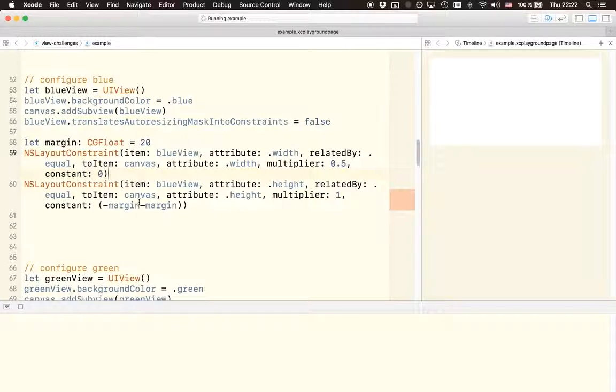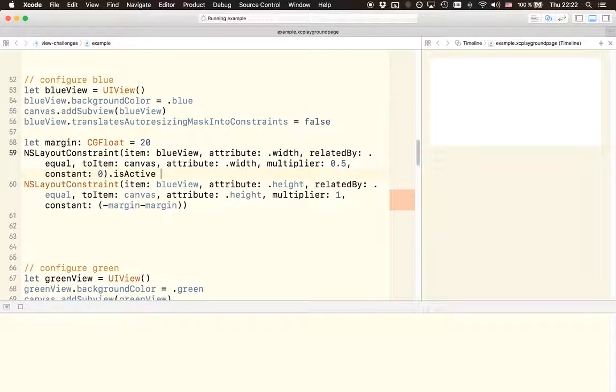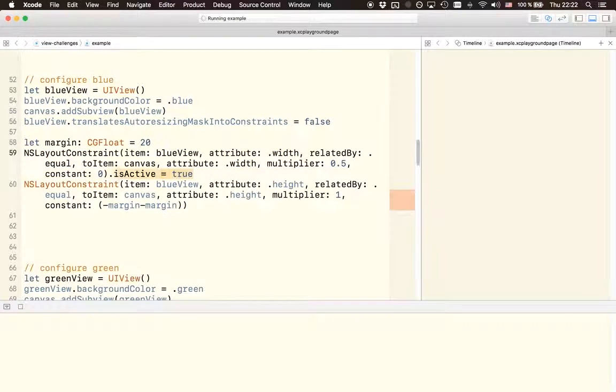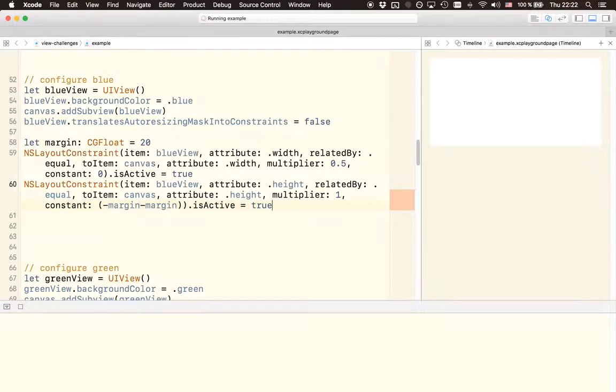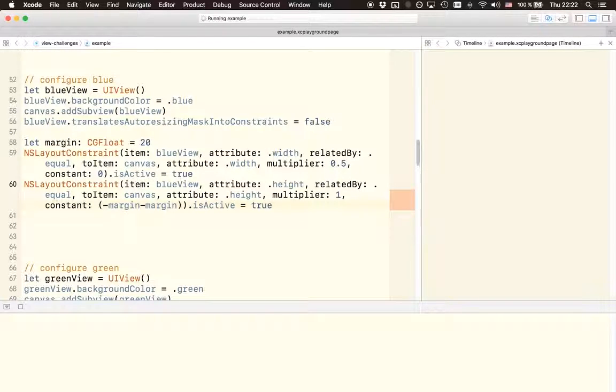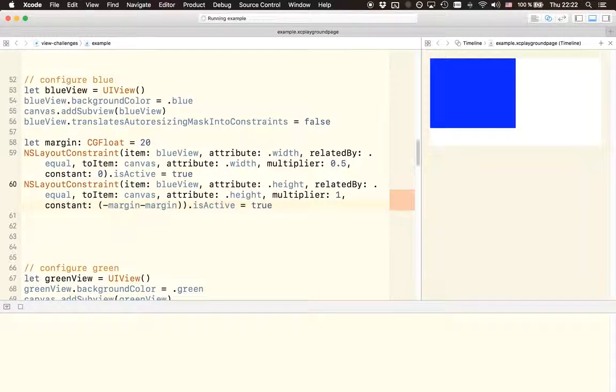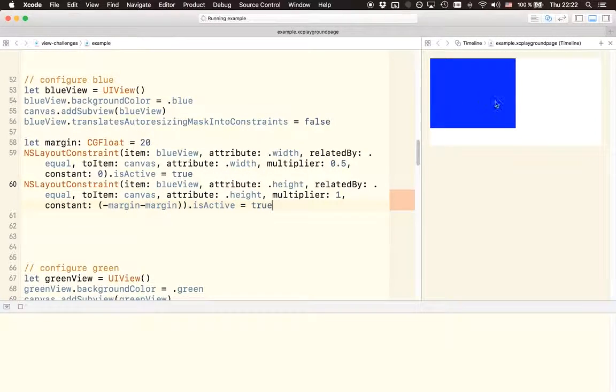So we just have to activate them. And the way we do this is by setting a property on them that is called isActive and we're setting this to true. And then we're using the same approach to set the second auto layout constraint to active.